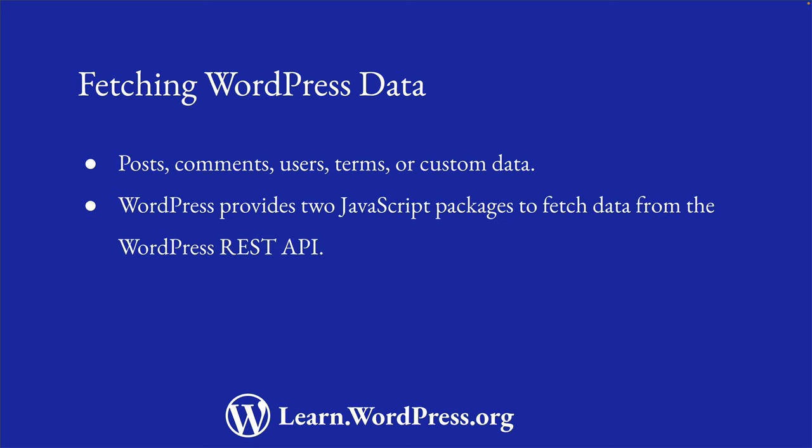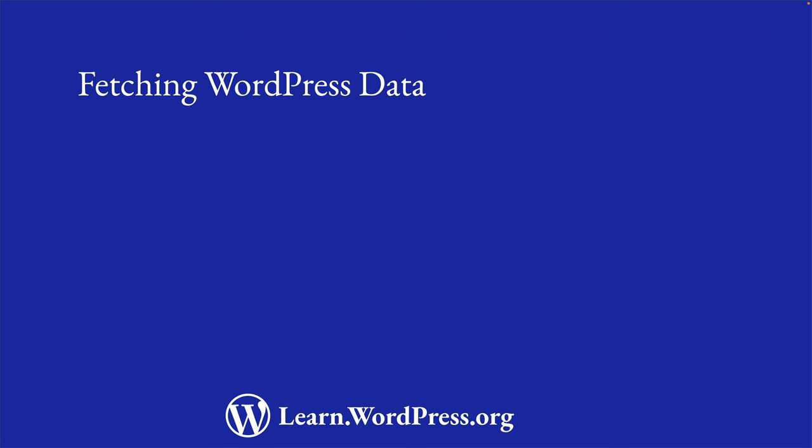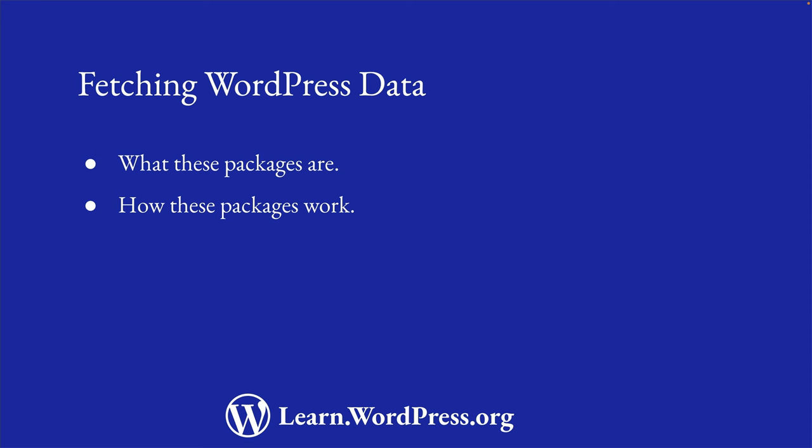To make this possible, WordPress provides two JavaScript packages which allow you to fetch data from the WordPress REST API. Let's learn what these packages are, how they work, and how to use them to perform data fetching in your block.